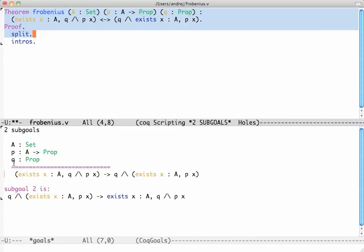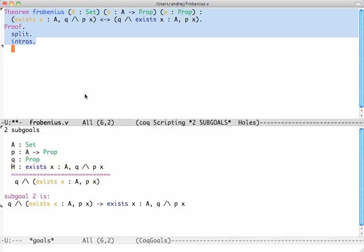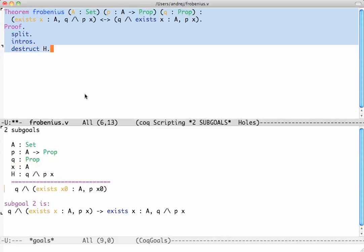'Intros' takes the hypotheses and puts them into the context — the region above the line. After applying intros, the implication's antecedent moves above the line, giving us hypothesis h which says 'exists x in A, Q and P of x', and we need to prove the conjunction. To use this existential we need to take it apart with 'destruct h', which breaks it into pieces.